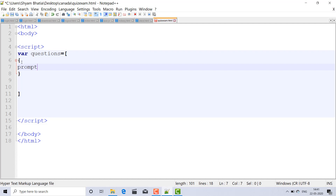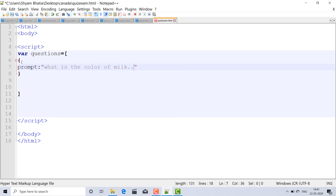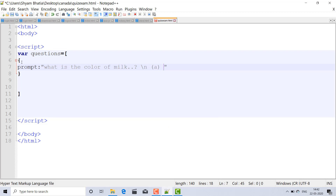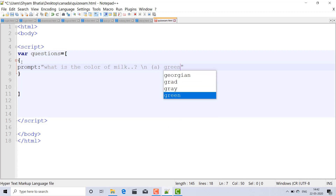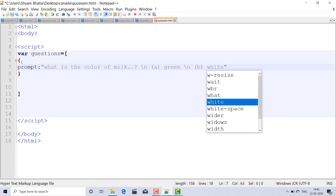For the first question, I am using prompt — prompt is the holder variable which will hold the question we write here. So I can write: 'What is the color of milk?' Everyone knows that. Then using a new line slash-n, I put the options: option A is green, and option B is white — because the color of milk is white. That is the right answer.